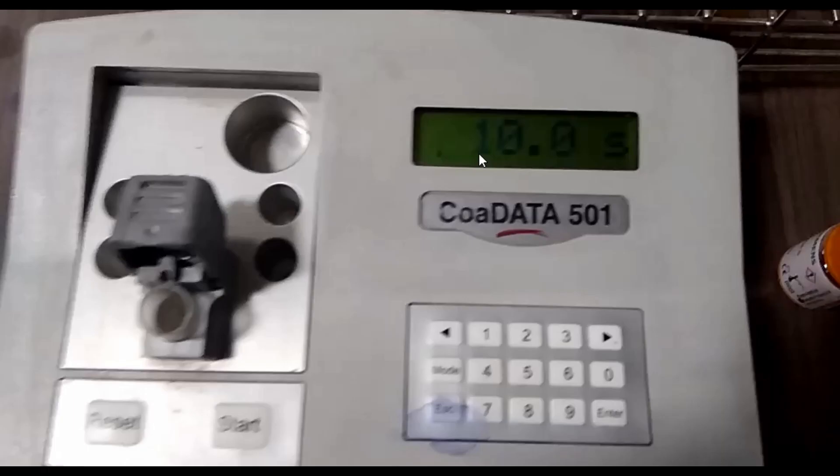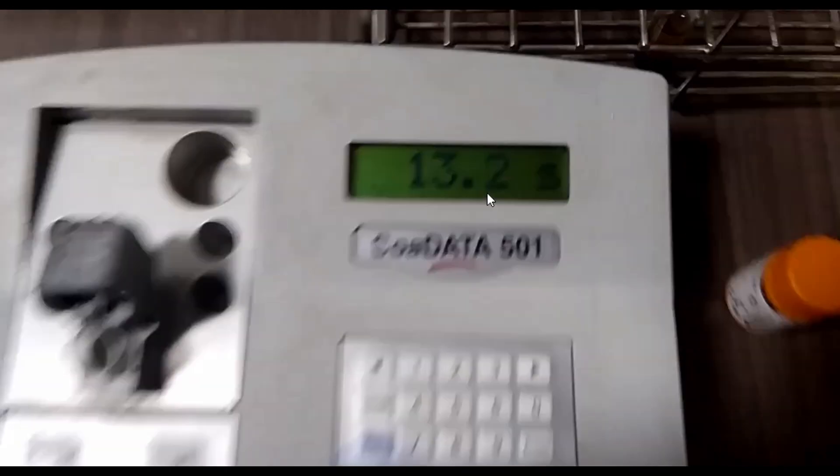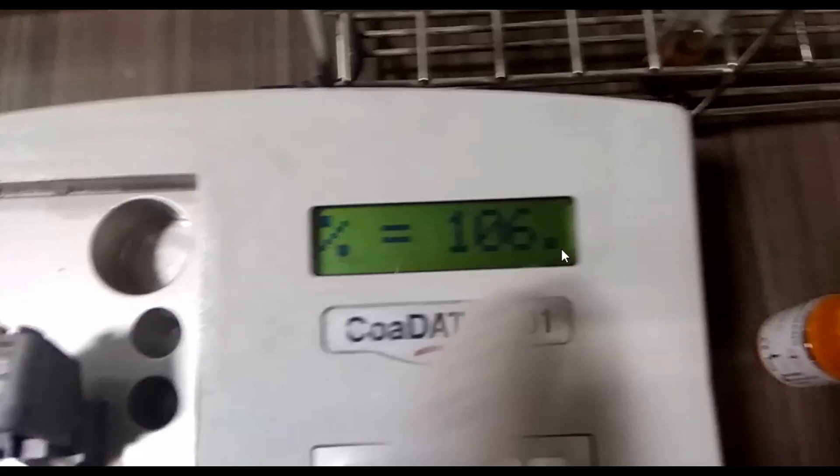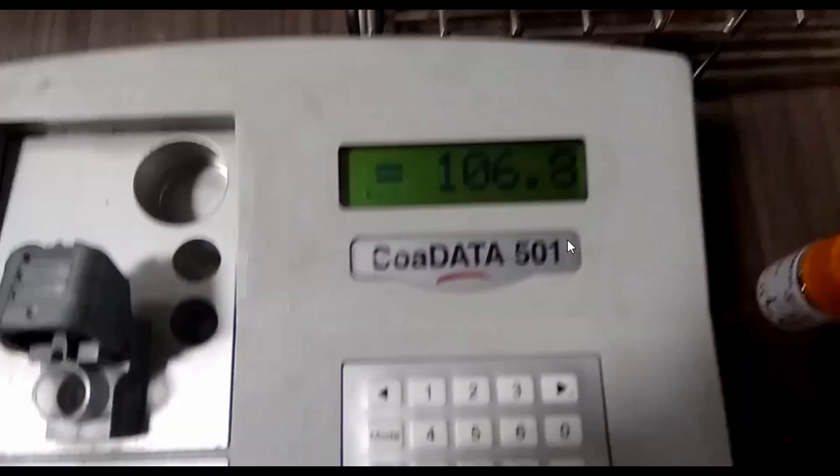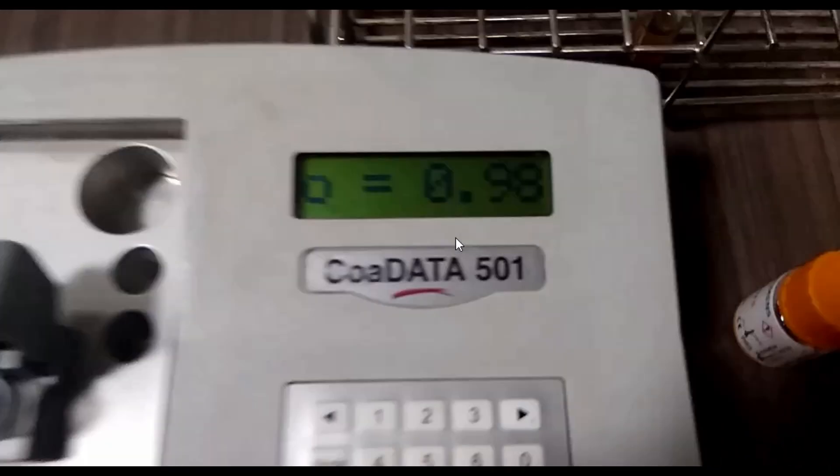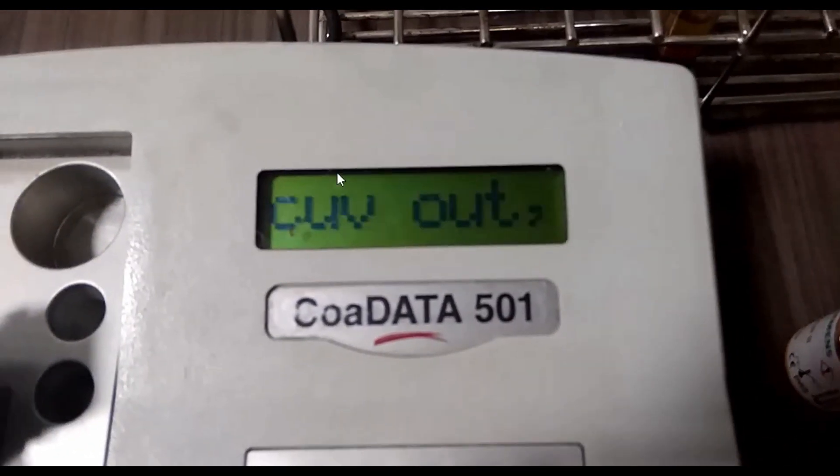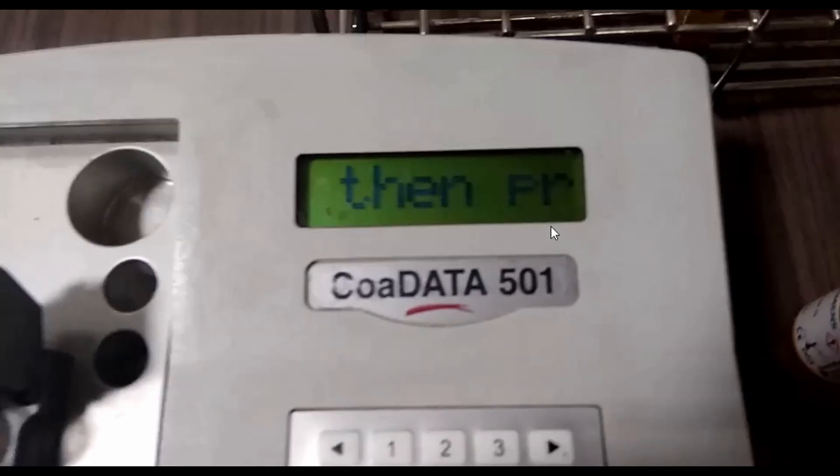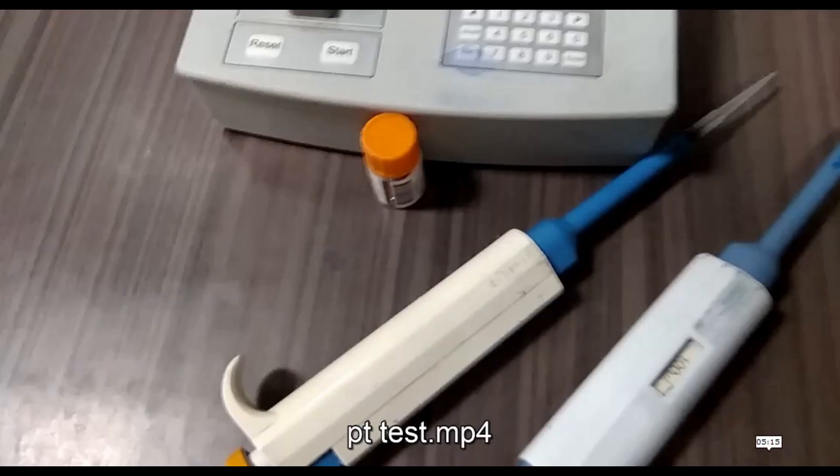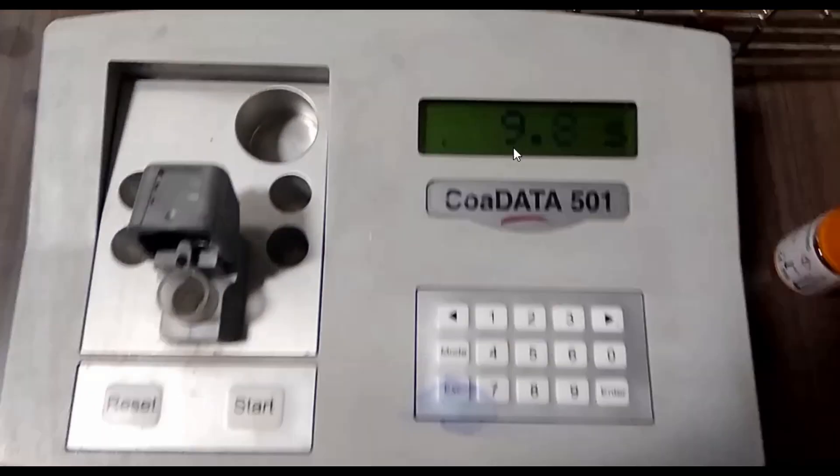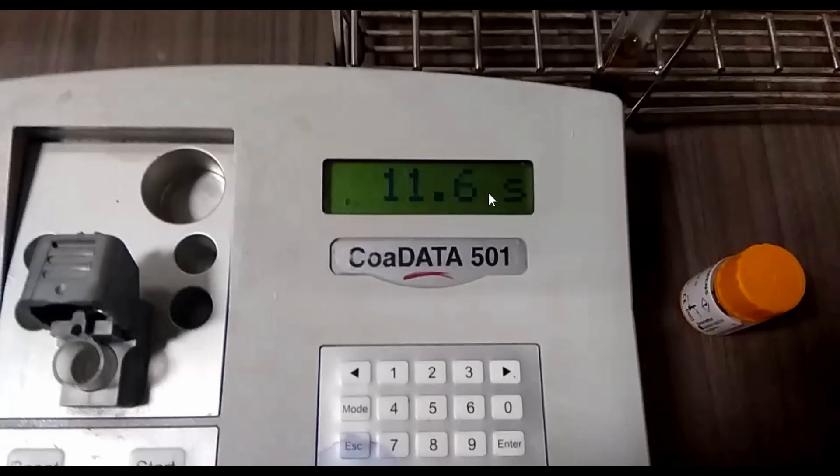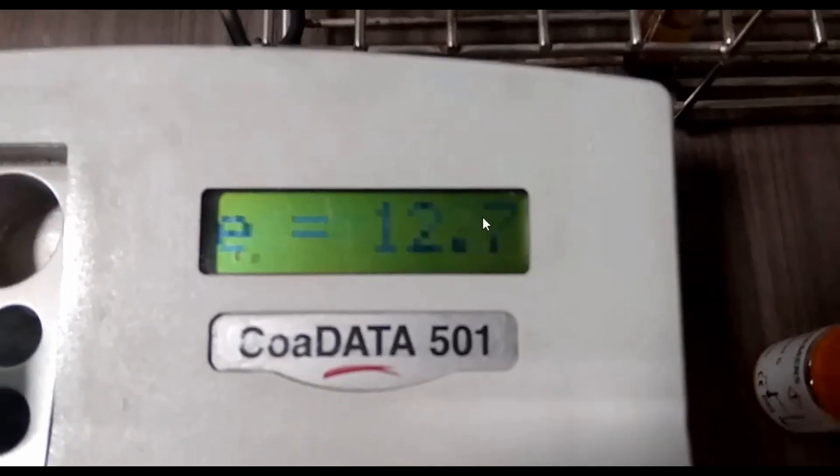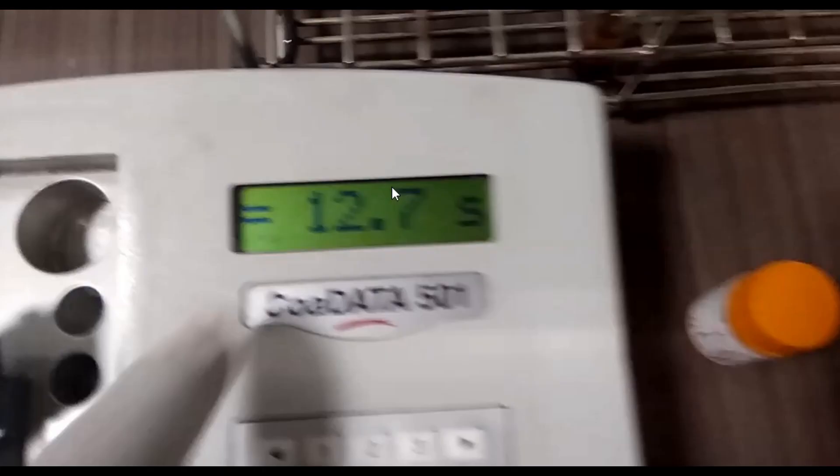Here you can see it's displaying. Yes, here you can see this is the PT result: 12.7 seconds, and it also gives INR. INR is 0.98.